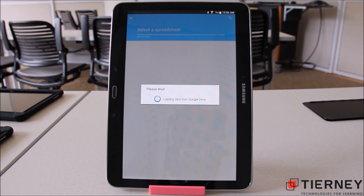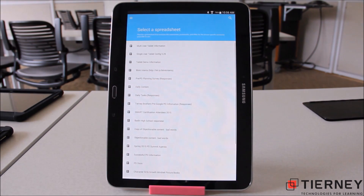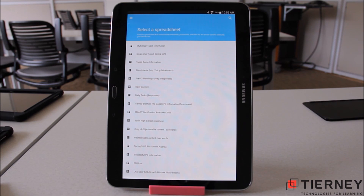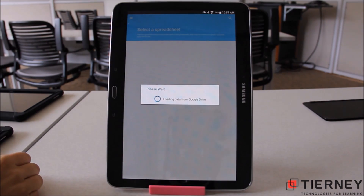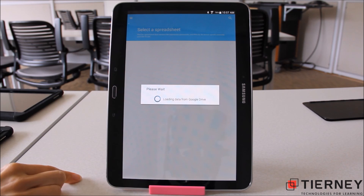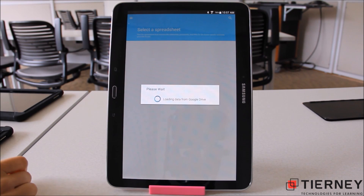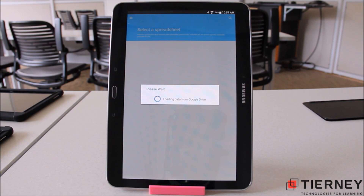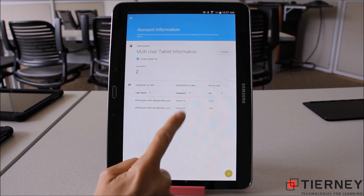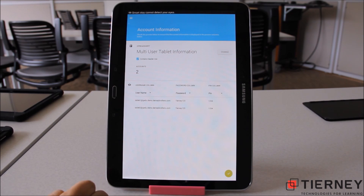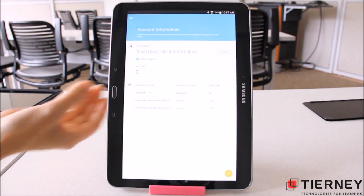Now it's going into my Google Drive and looking for any spreadsheets there. This gives me the ability to select my multi-user tablet information spreadsheet. This spreadsheet has username, password, and a PIN number — these are generic accounts not tied to individual student accounts, just a generic tablet account. You can see I've got Tablet One and Tablet Two with a password and a PIN associated with them. I'll select the green check mark in the lower right hand corner.